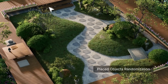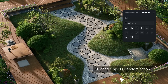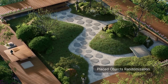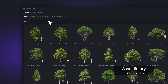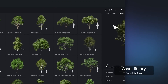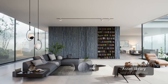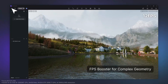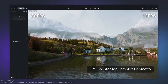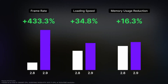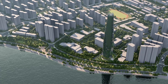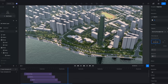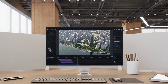The update brings random asset placement too, which makes scenes feel more natural. Whether you are working with plants or furniture, you can randomize the size, rotation, and position for a more organic look. On top of that, there is a bigger asset library with new character models and materials for indoor and outdoor spaces. The FPS booster improves navigation by speeding up frame rates in heavier scenes, and for team users the 3D Gaussian Splatting feature lets you turn video footage into shareable 3D models you can explore in the browser.